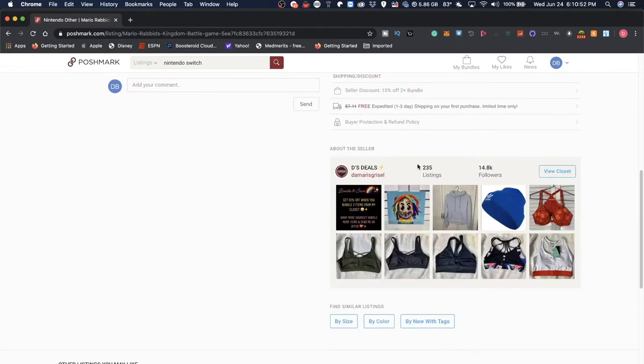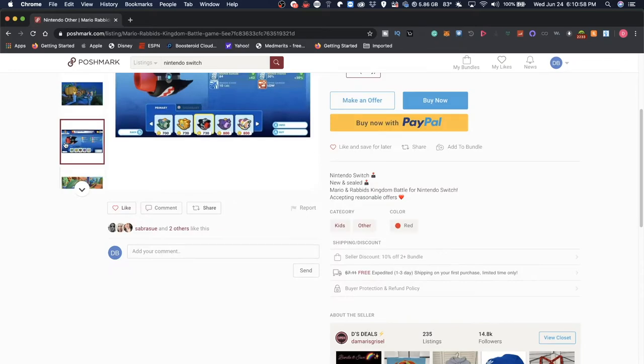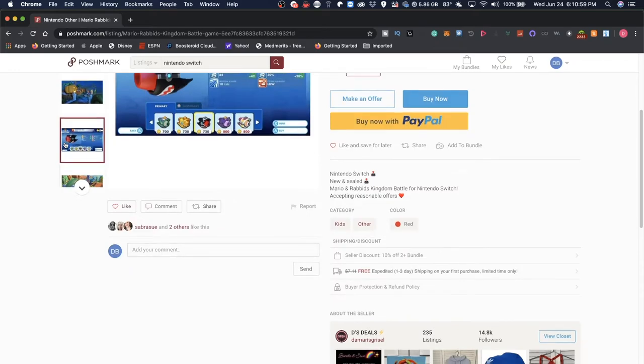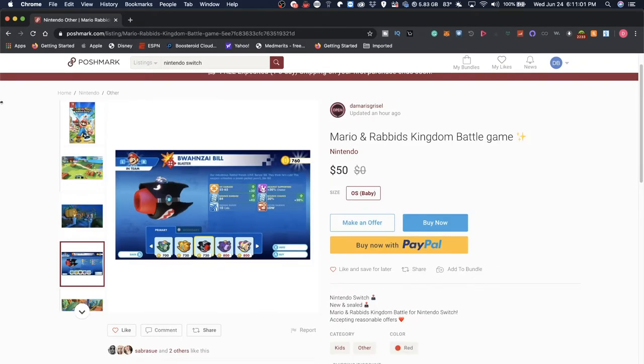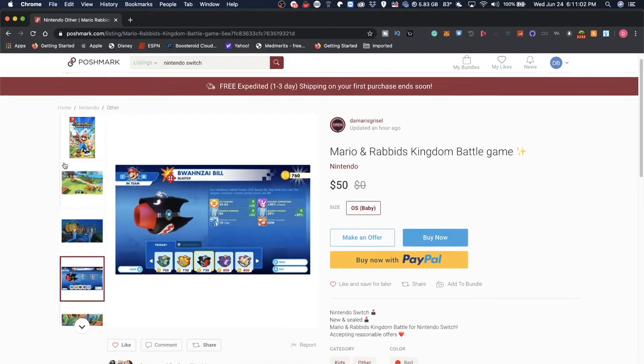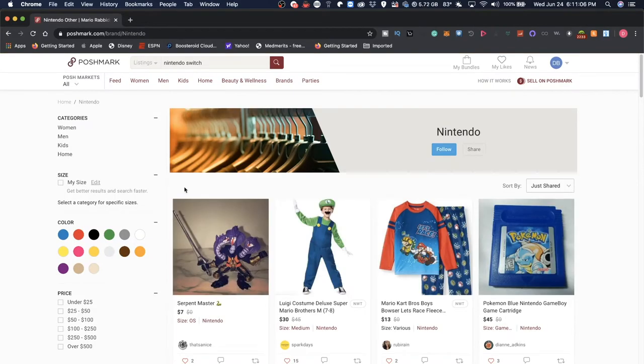And of course this person has about 230 other listings. They have almost 15,000 followers. So do keep in mind that you might find some things that are not or you don't expect to be here.